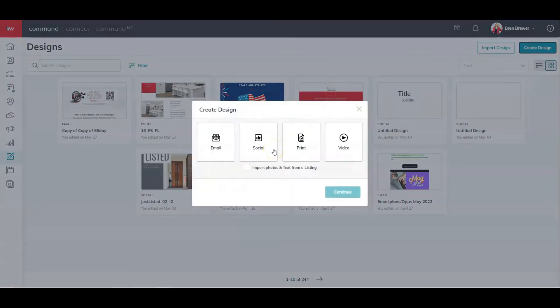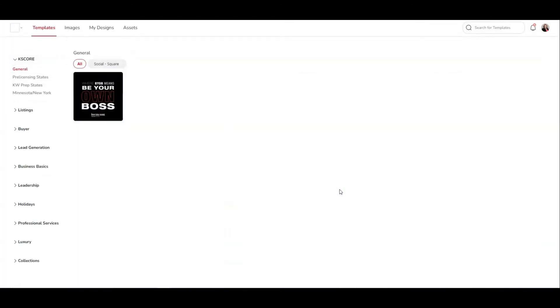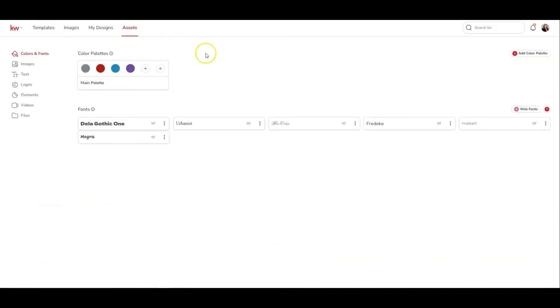Click on either social or print, either one, doesn't matter. Once you're inside of the design editor, we're going to click on assets in the top, and we're going to come to our main page that shows color palettes and font.